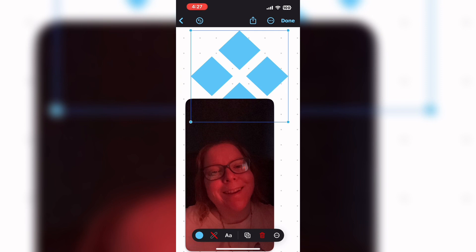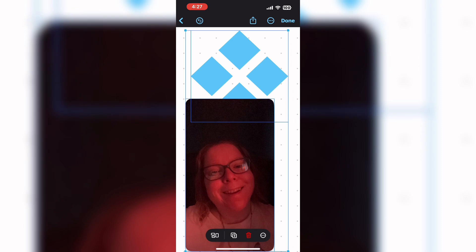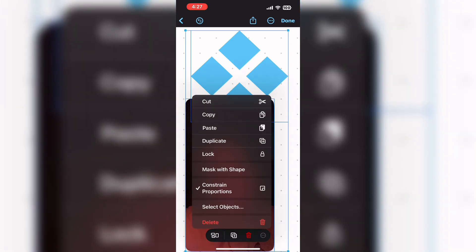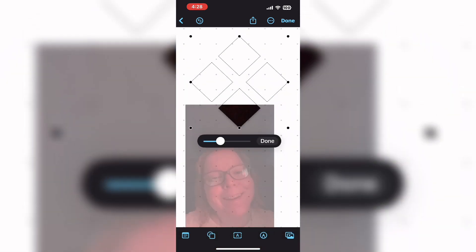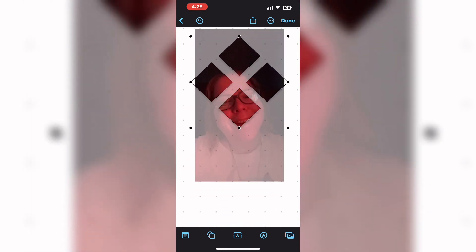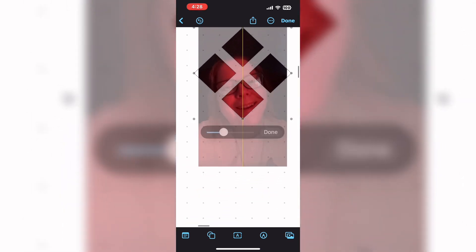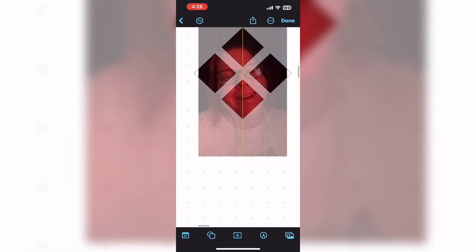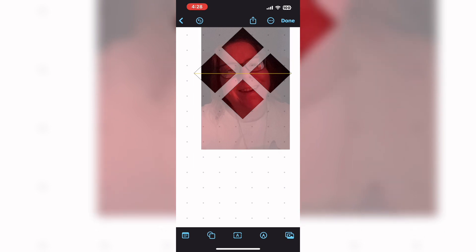Make sure there's space in between the shape and the photo. In order for this to work properly, both items have to be selected. Then tap on the three dots and select the option that says mask with shape. Then position the photo until your subject appears inside the shape.